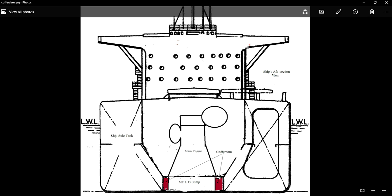Hi guys, welcome to my channel. Today we will discuss about cofferdam and what is the purpose of providing cofferdam in ships or vessels.